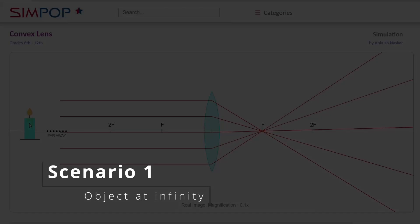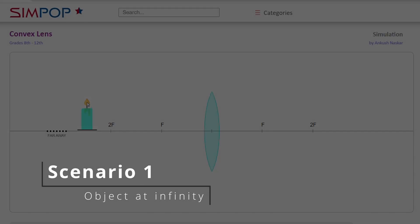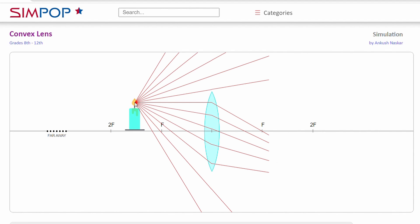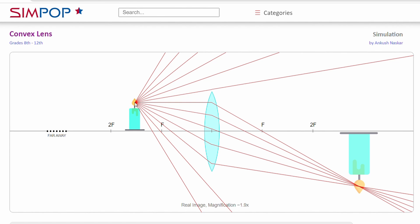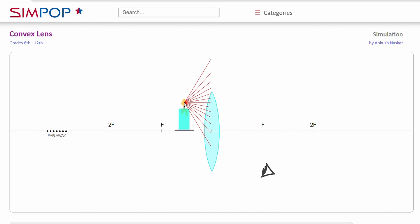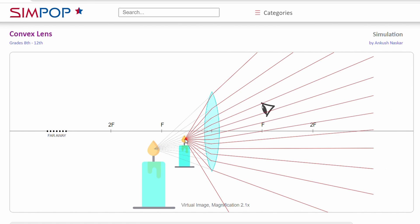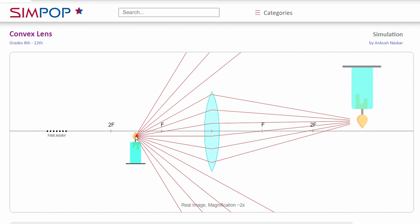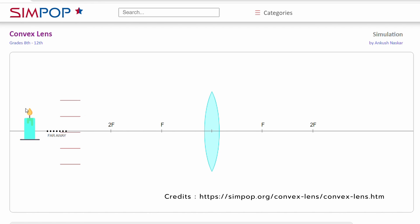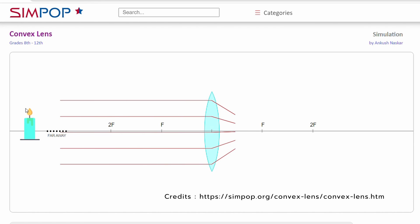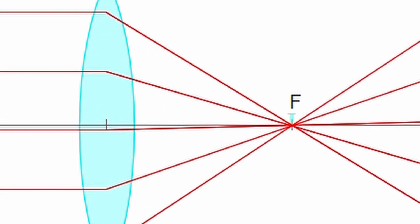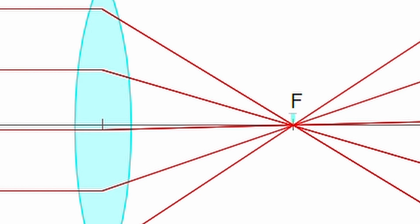Now let us look at image formation when a convex lens is used. In all, there are 6 scenarios. We will take help of this simulation to understand each scenario better. In the first scenario, when the object is placed at infinity, it forms a very small, real and inverted image at the focal point.